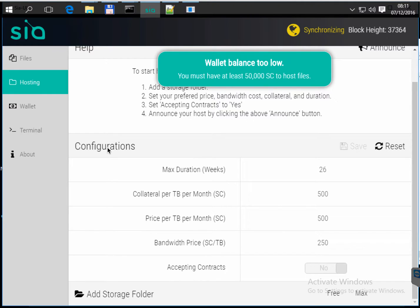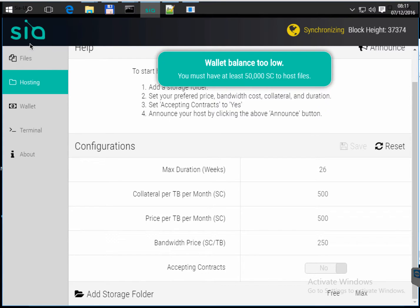Hello, this is a video about Siacoin. You can pronounce it as SIA or SIA, and I'm sorry if it's incorrect pronunciation.